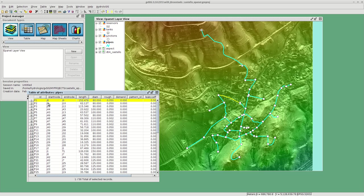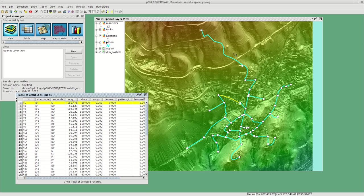If I have a look at the attribute table, as you can see the length and the start and end node of each one have been filled with data, have been populated.